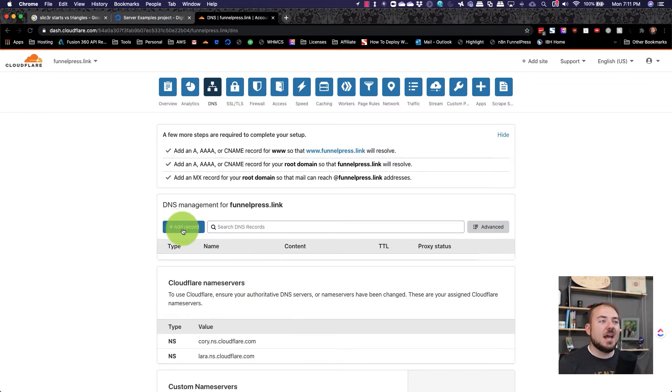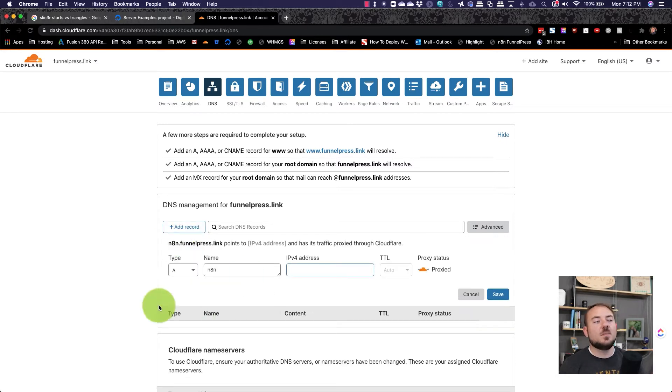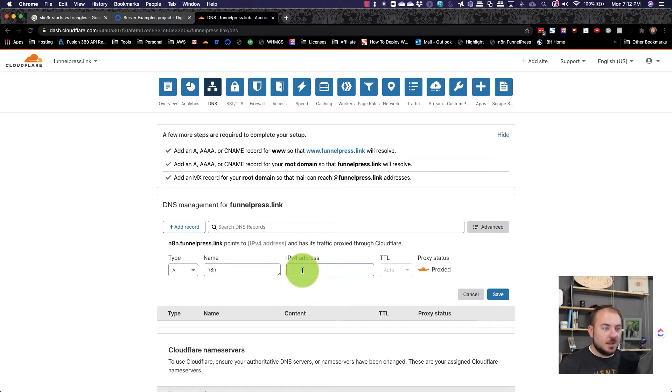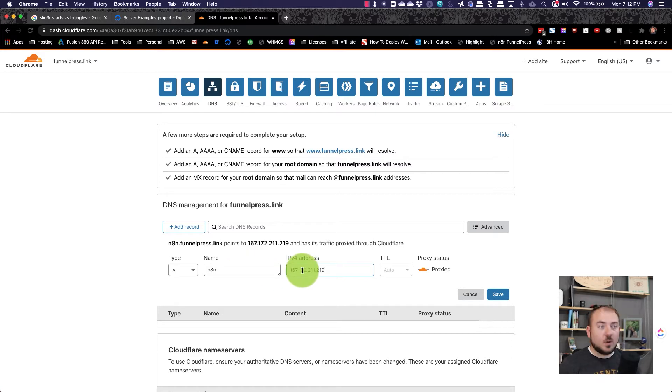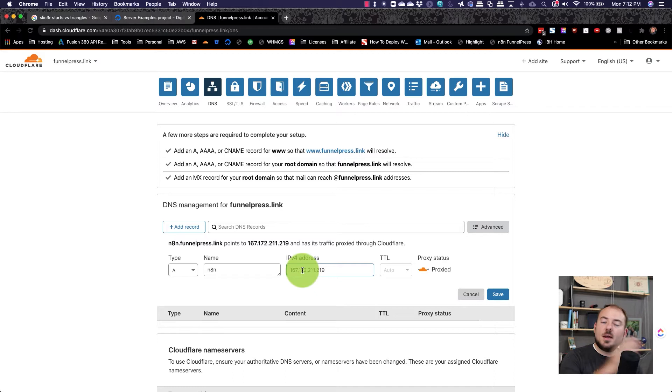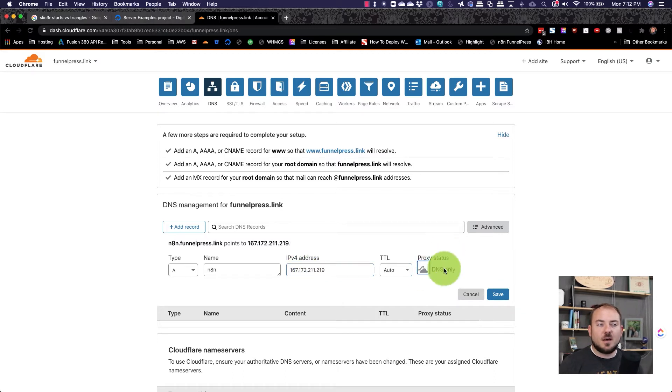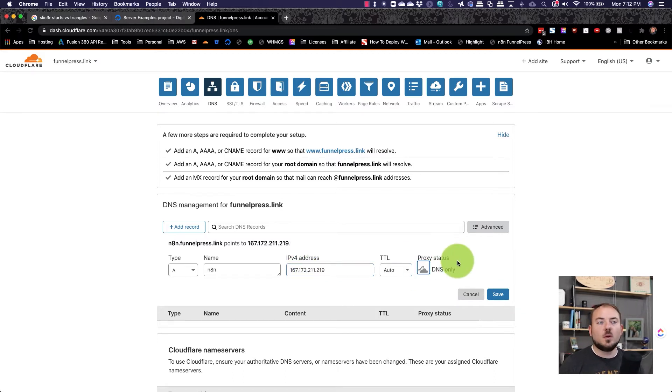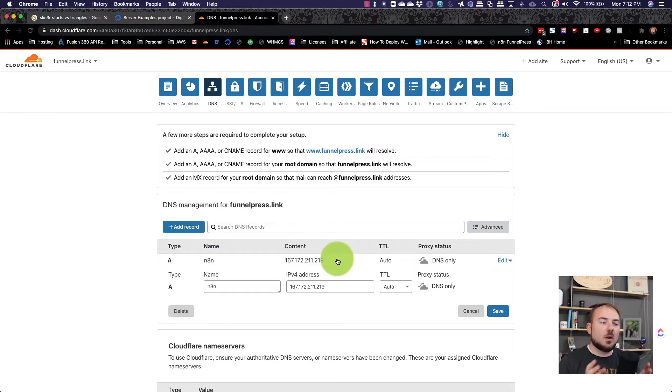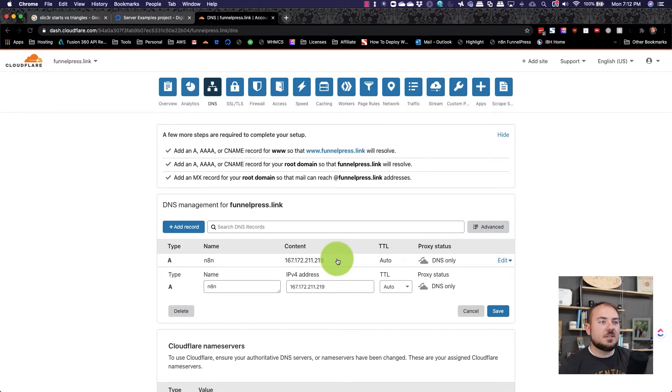So we're going to add a brand new record. This is an A type record. And we're going to do n8n. And then over here, we're going to paste the IP address from DigitalOcean that we just did. And then I'm going to turn this off. This is not important for what we're working on. And there you have it. The DNS is set up for connecting our DigitalOcean droplet to the domain name n8n.funnelpress.link.